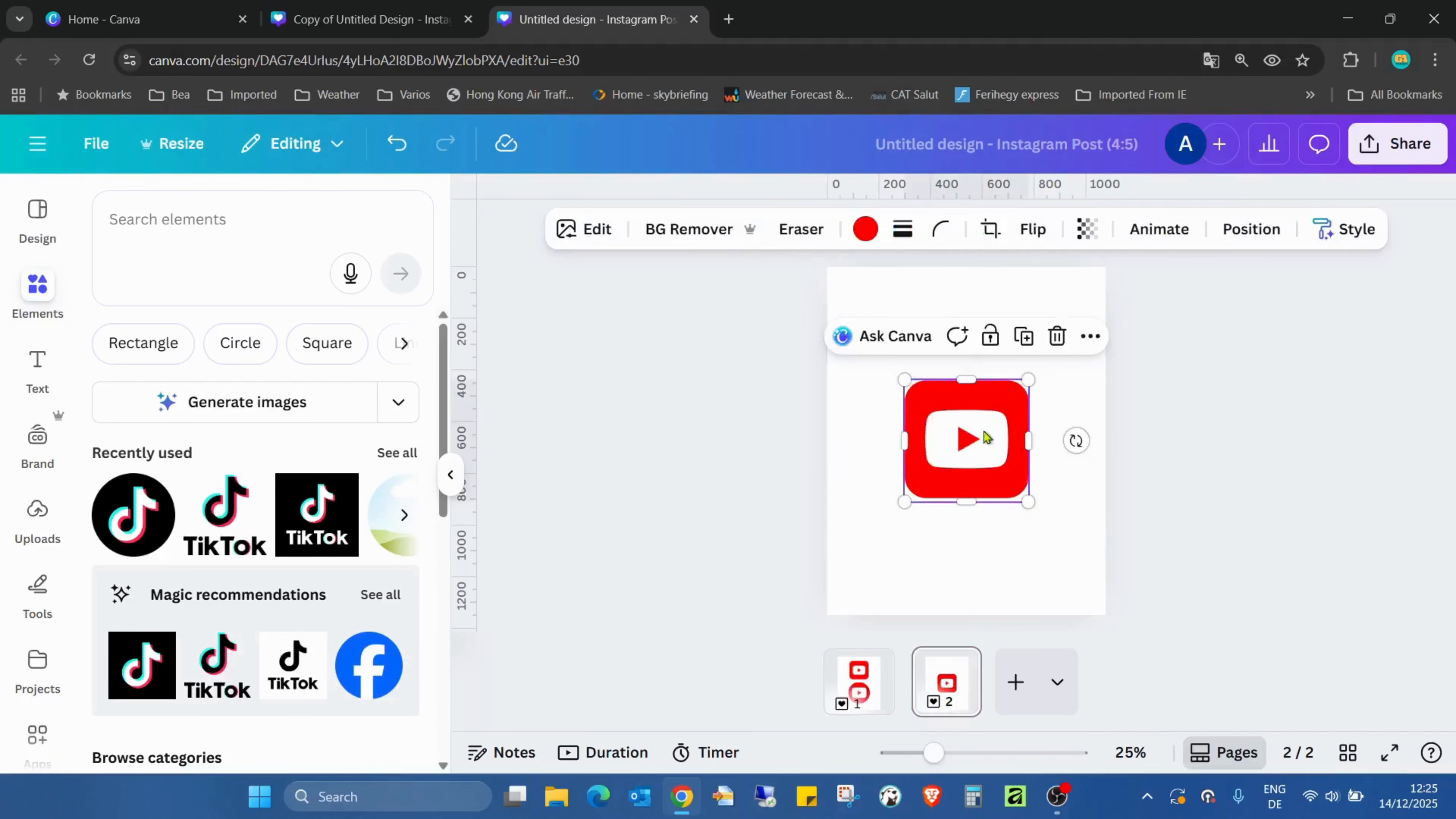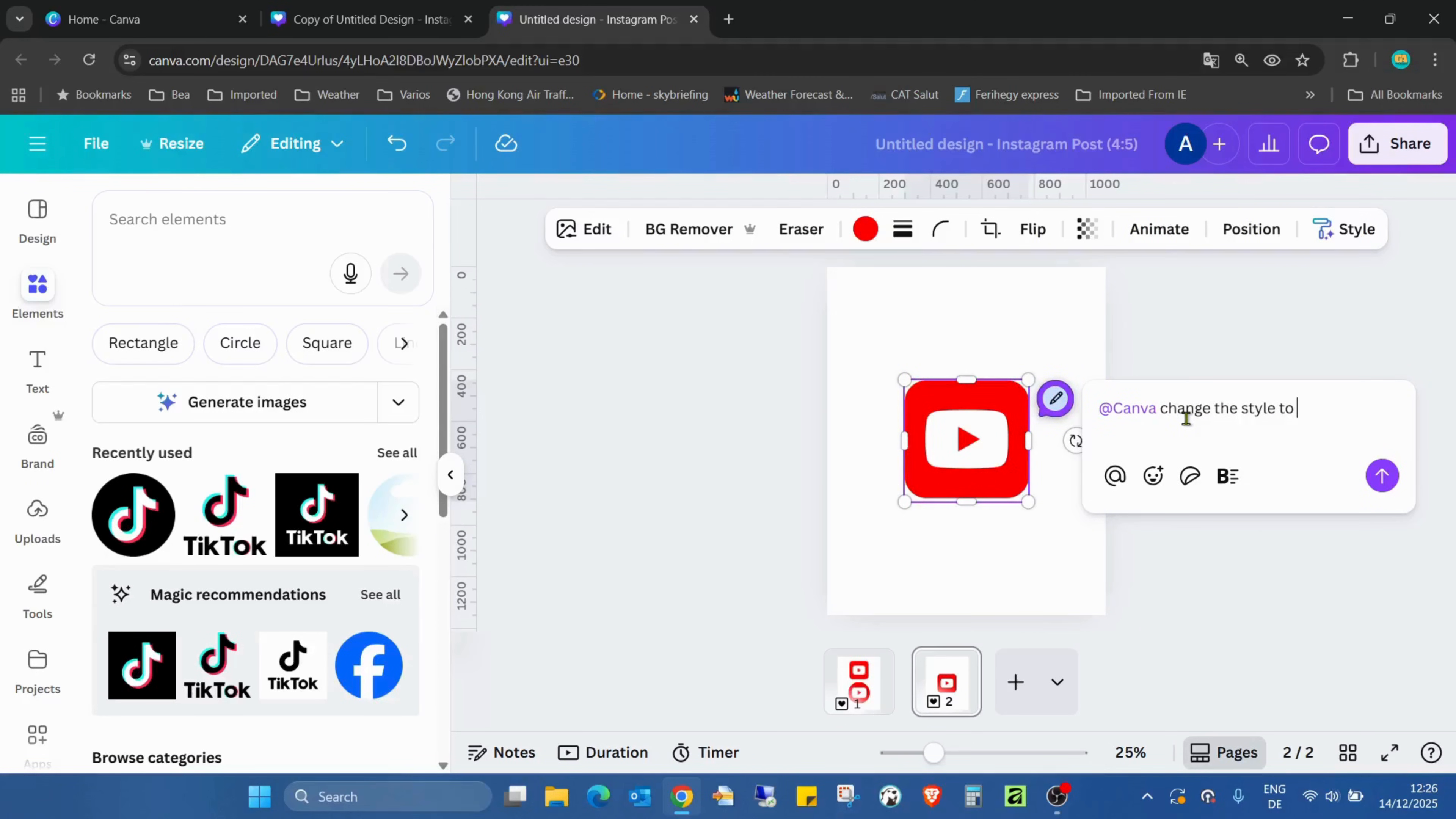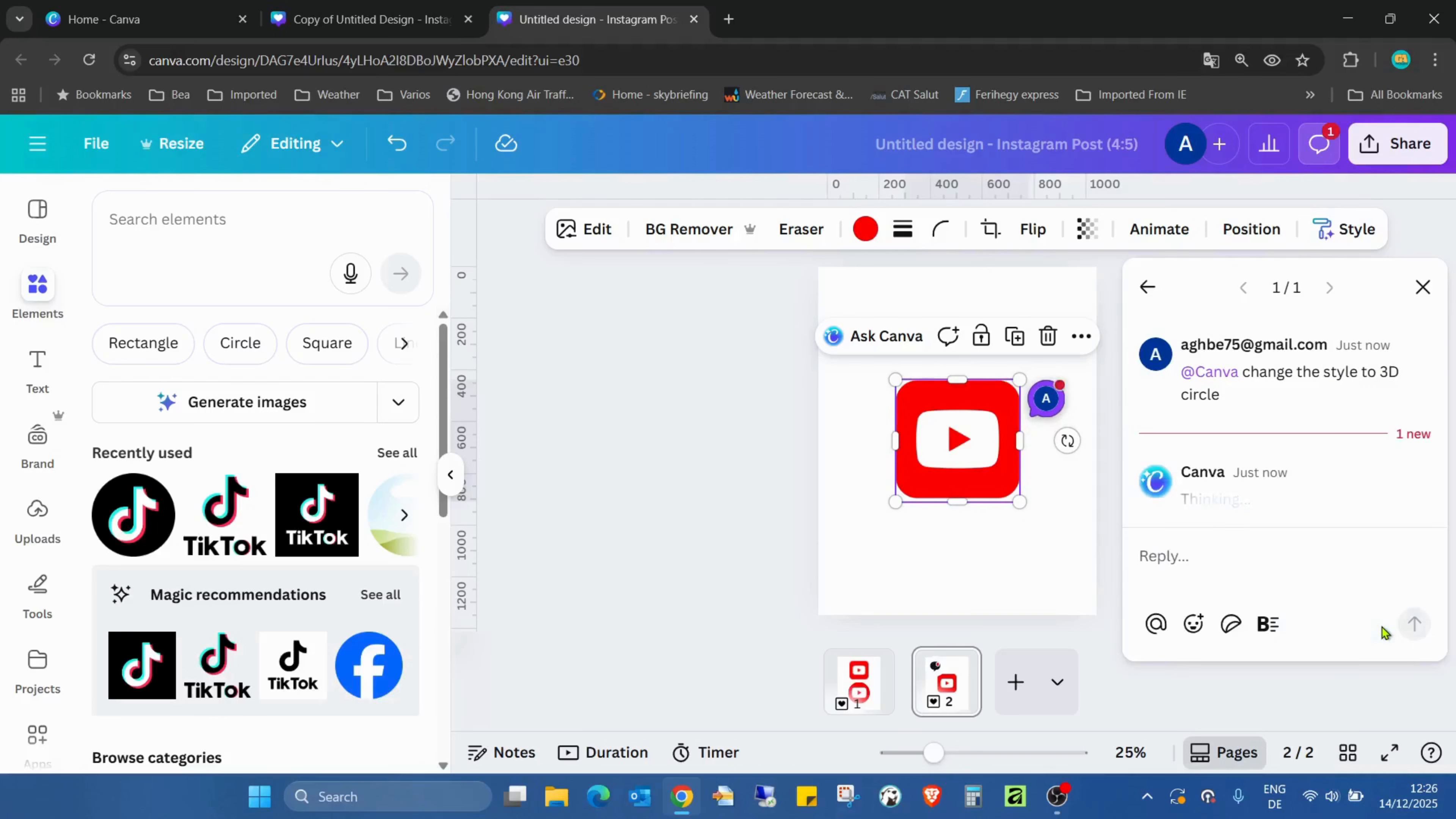But on the second page, you can see there's nothing else than just the icon. Go to Ask Canva, and I just tell Canva to change the style to 3D circle. Then hit this arrow button to submit the prompt.